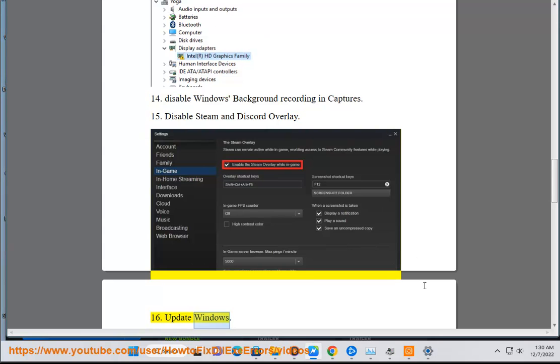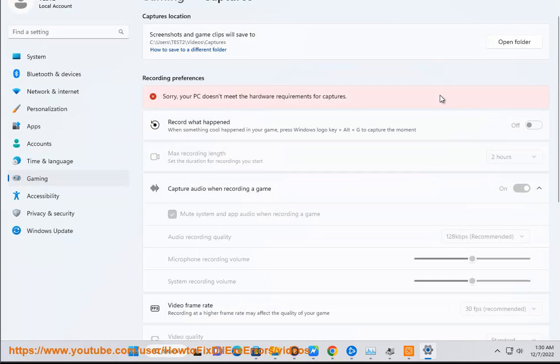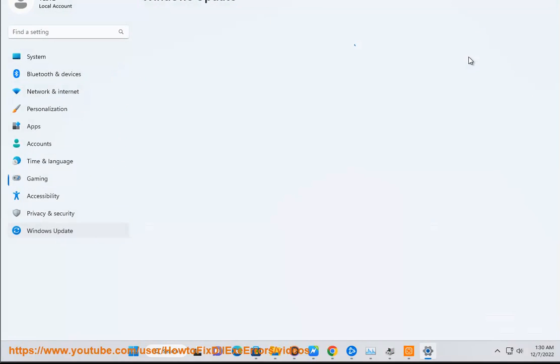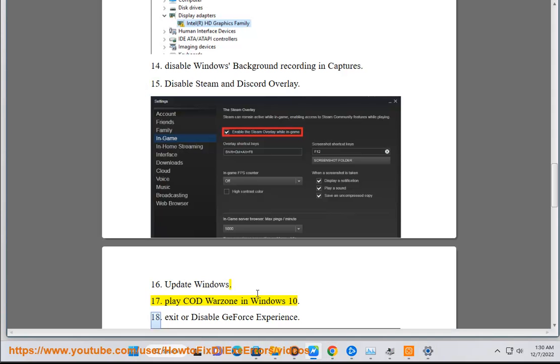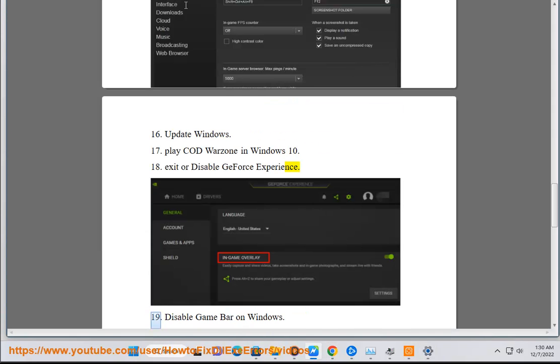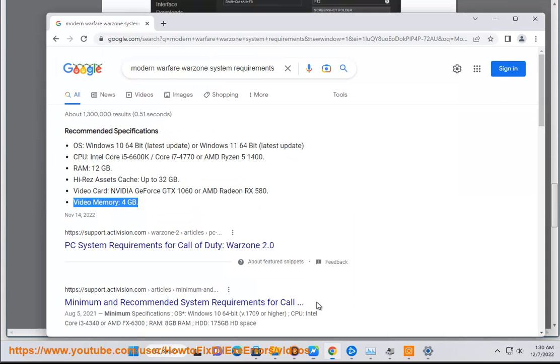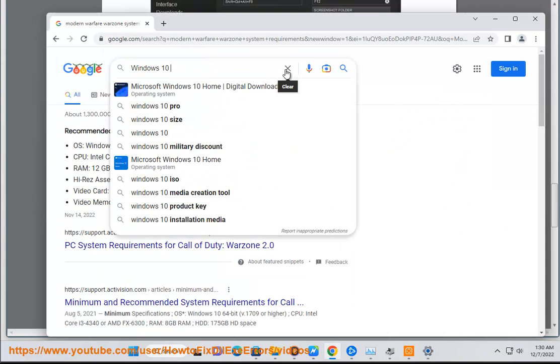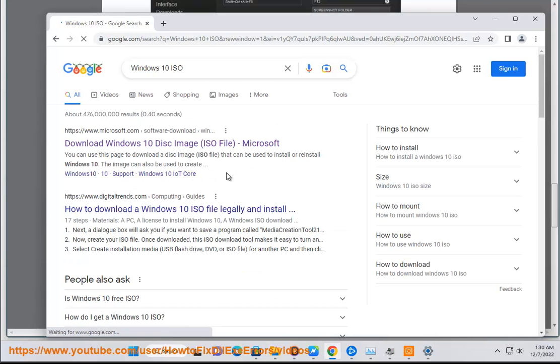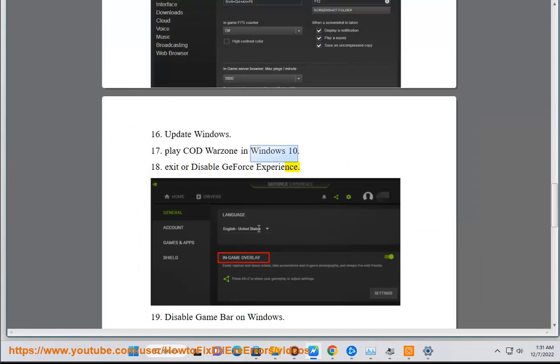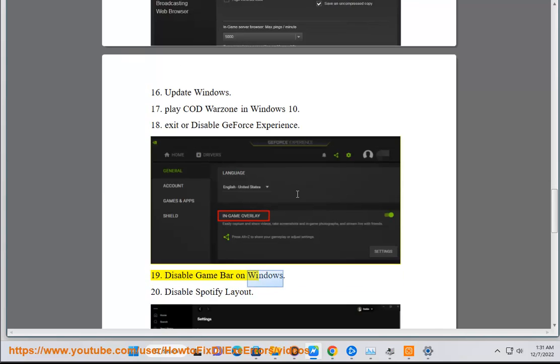Solution 17: Update Windows. Solution 18: Play Modern Warfare Warzone in Windows 10. Solution 19: Exit or disable GeForce Experience. Solution 20: Disable Game Bar on Windows.